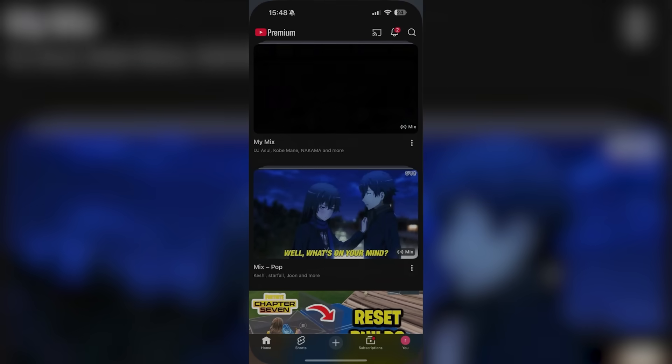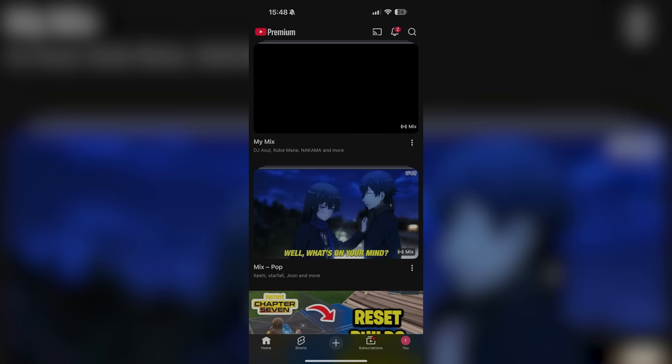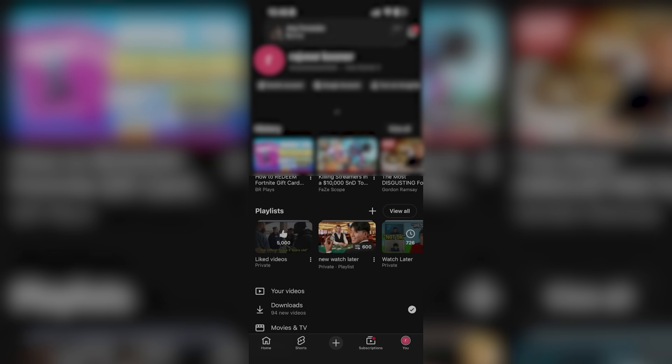Then from here, open up YouTube. This is what it looks like. And now if I want to see my YouTube wrapped on the bottom right, I'm going to see the You icon. So go ahead and click on that.